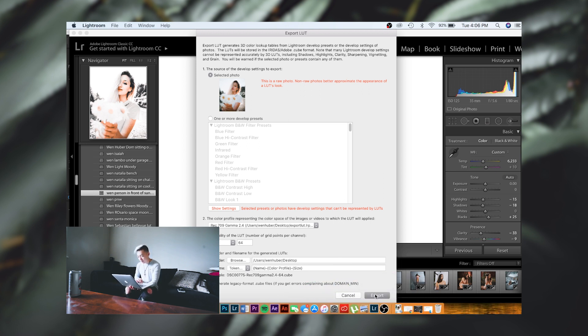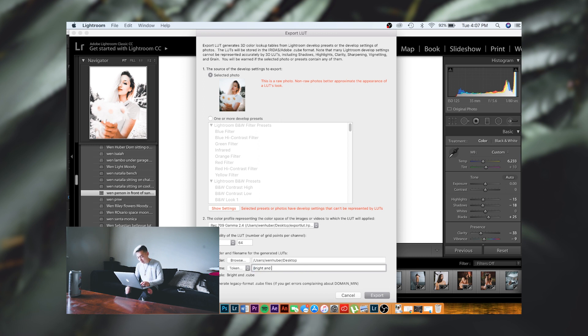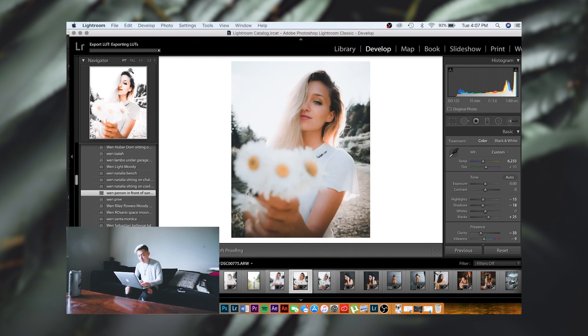I'm going to go ahead and hit Export. I have it exported to my desktop. Let me rename it though—file name, we're going to call it bright and sunny. Go ahead and export. It's exporting the LUT, going to let that load. Boom.